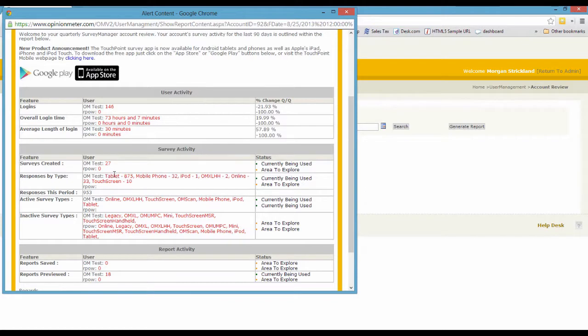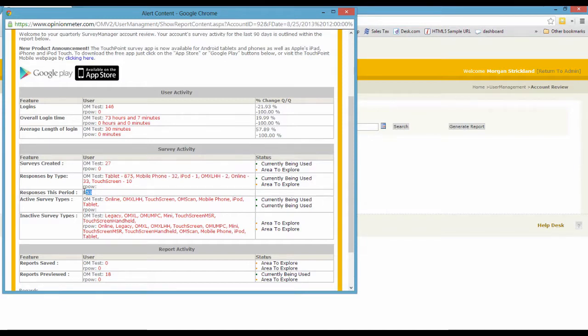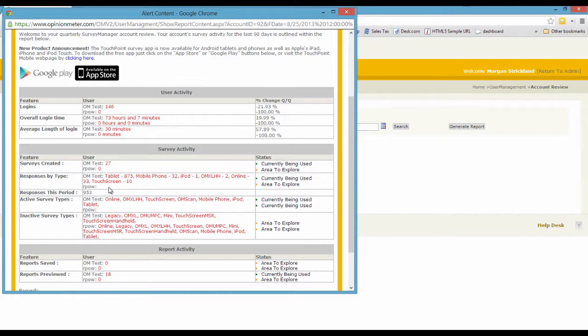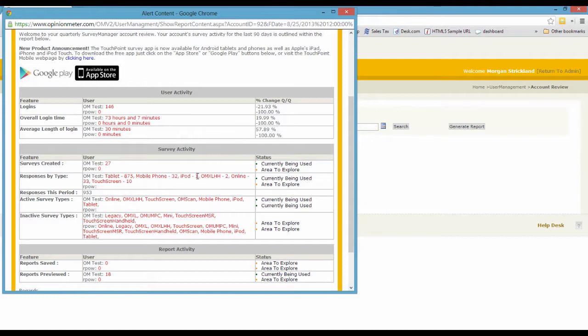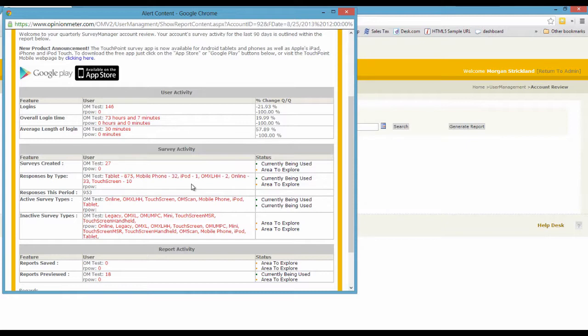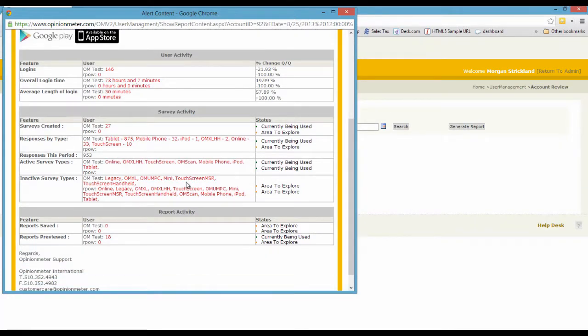Within survey activity, we can see 27 surveys have been created. And then responses, the total response is 953 for an aggregate of different modes or modalities. Since the survey manager is a multi-modality or multi-mode system, we have all different methods of distributing surveys: tablet surveys 875, mobile phone—these are using our offline survey app—iPod touch, and of course tablets and mobile phones can either be Android or iOS and soon Windows phone as well. Online surveys, mobile web, etc. And then we cover active and inactive surveys as well.